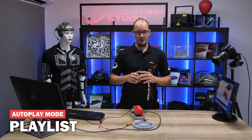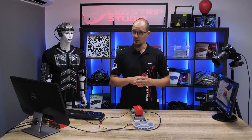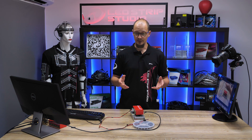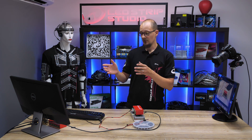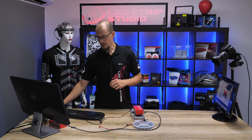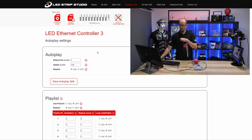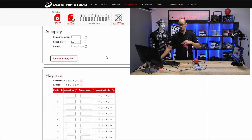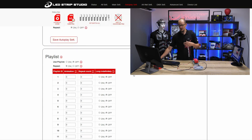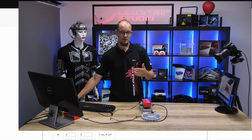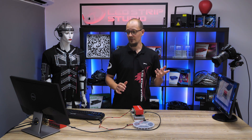The first option to play effects from the SD card in autoplay mode is to create a playlist. Enter the web configuration tool, then in the top bar head to autoplay settings, where you can find different options and settings. If you scroll down a bit, you will find the playlist tab. Here you can assign 16 different animations, and the playlist will start with playlist ID number 1.